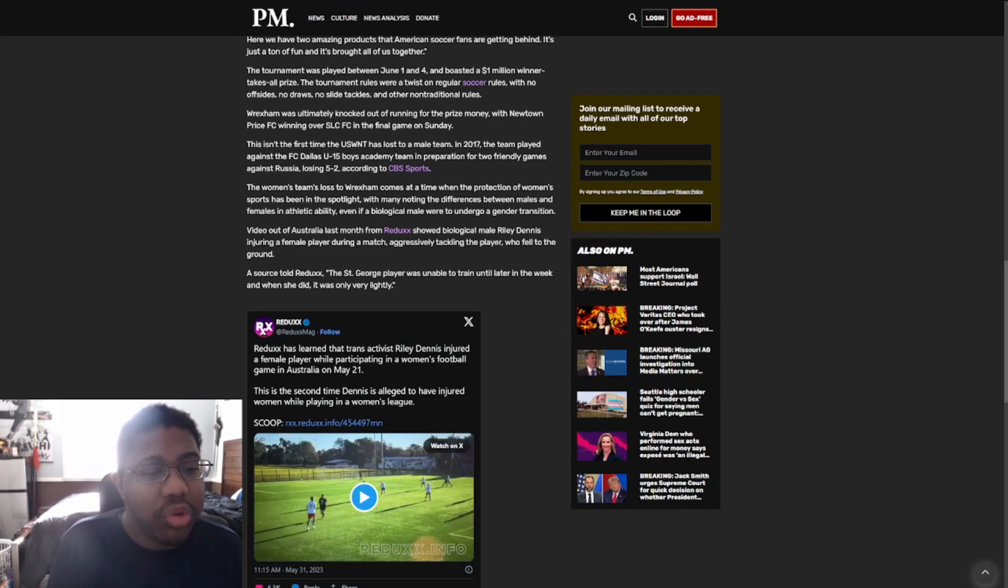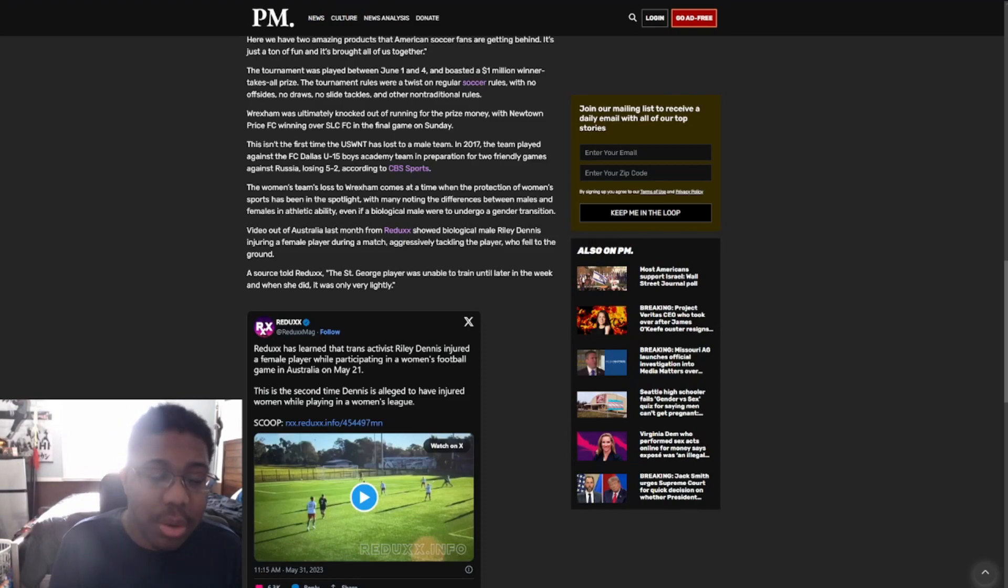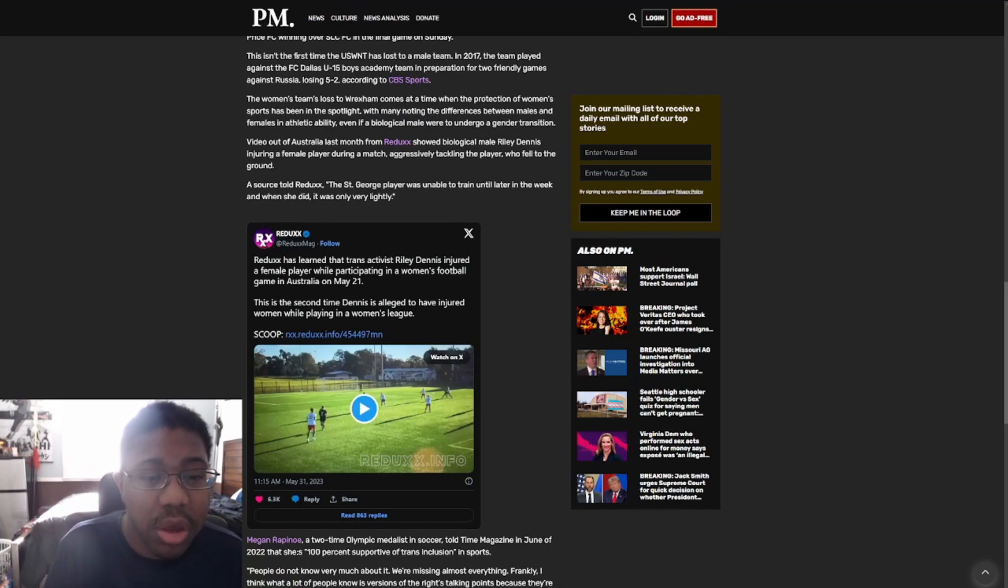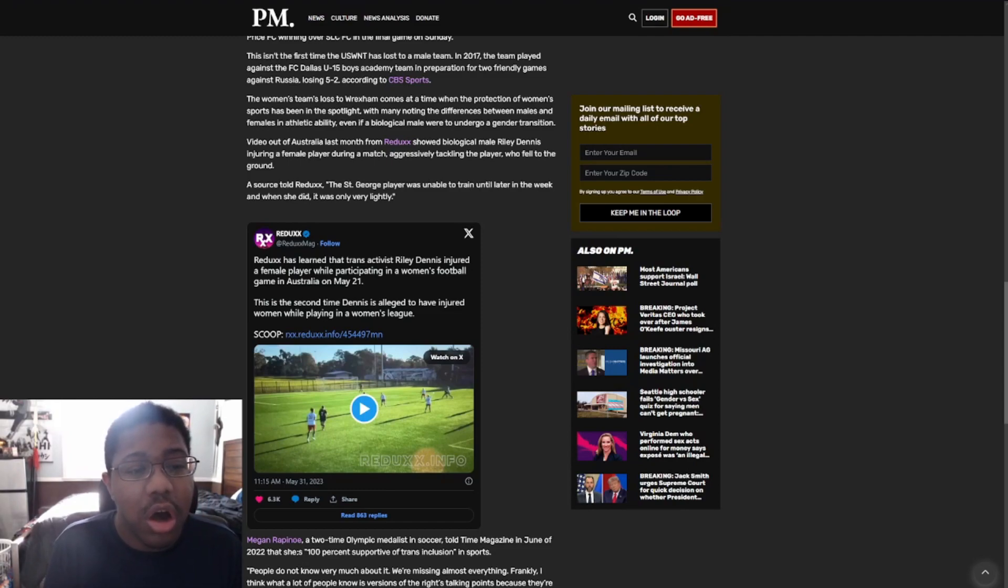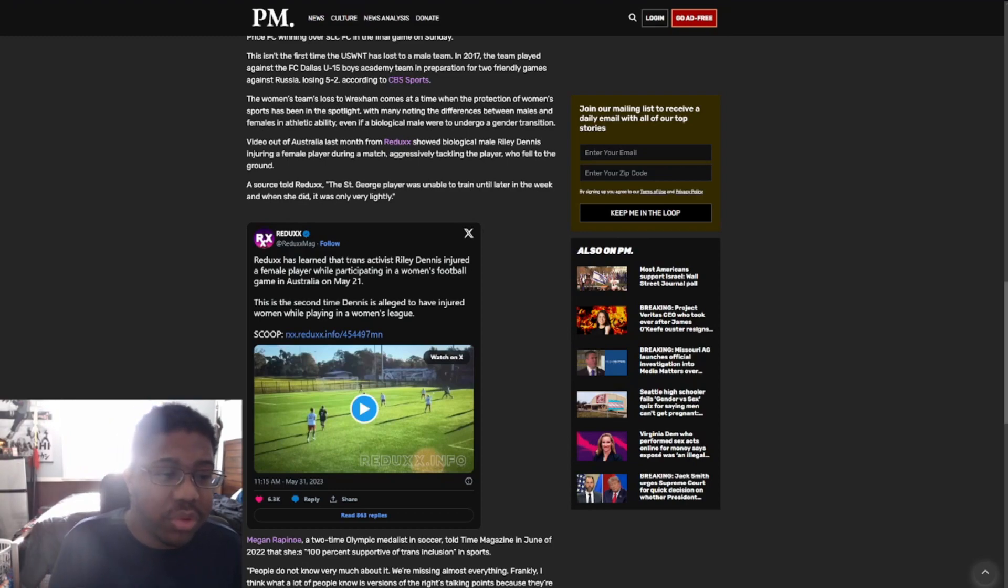Wrexham was ultimately on top of running for the prize money with Newtown Price FC winning over Los Angeles LAFC in the final game on Sunday. This isn't the first time that the U.S. WNT has lost to a men's team. In 2017, the team played against FC Dallas U-15 boys Academy and the team in preparation for two friendly games against Russia, losing 5-2, according to CBC reports.